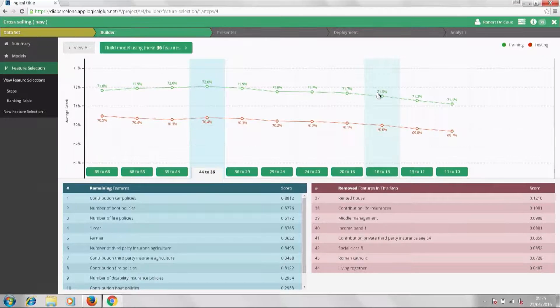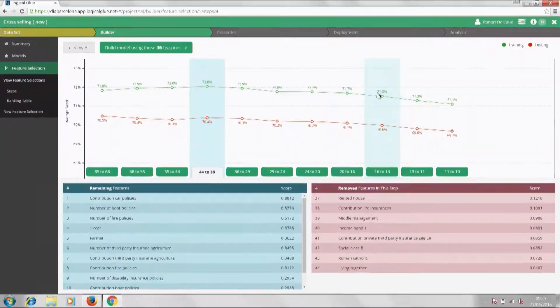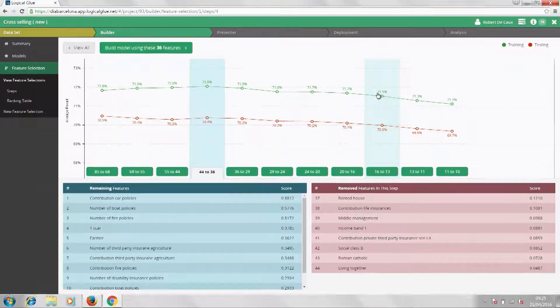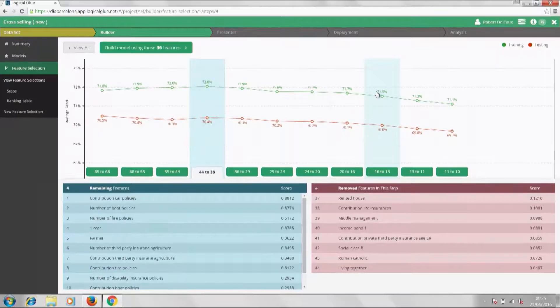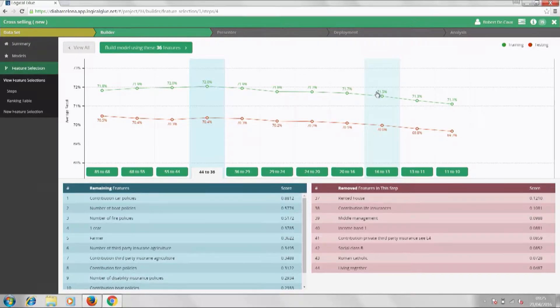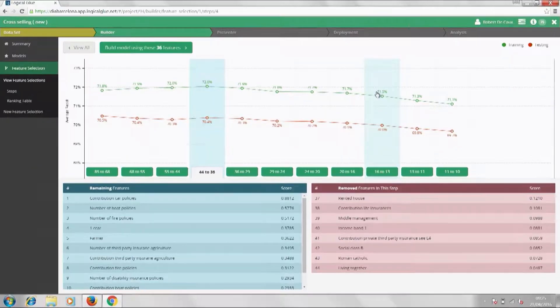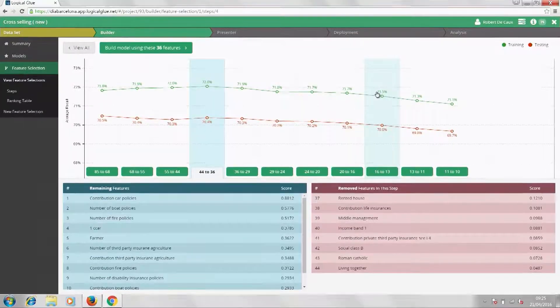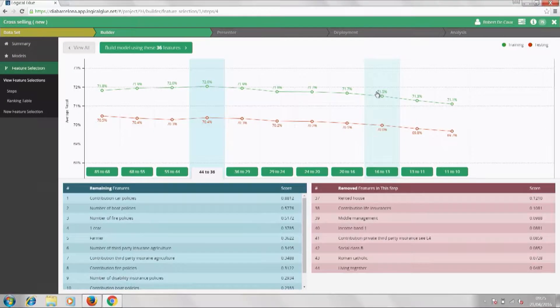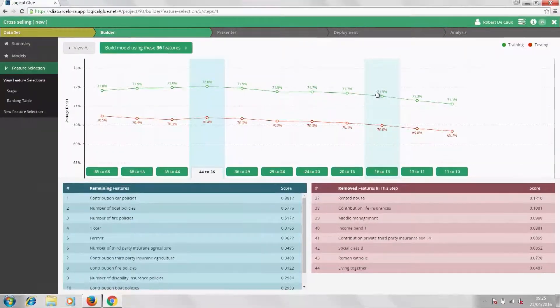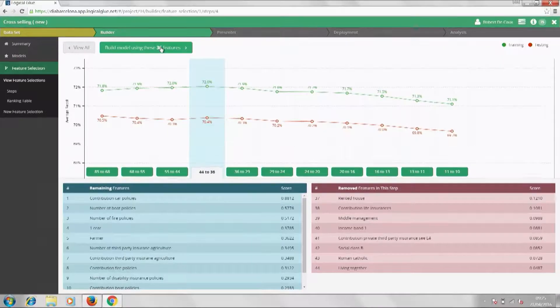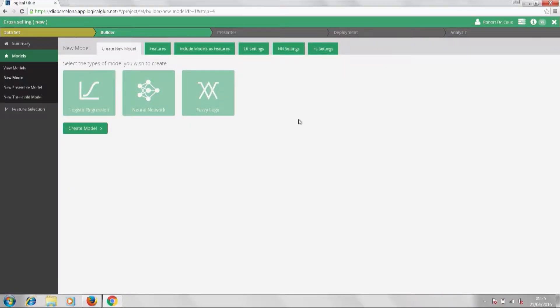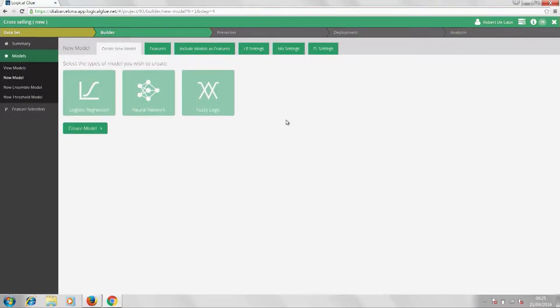Now, feature selection will test and rank all the features in your data and show by, as you're removing them, which ones are the most powerful predictors. So here you can see we're starting with all 85 features, and the platform is step-by-step removing the least predictive ones. And in fact, you can see if we drop down to just 36 features, that actually gives a better model performance.